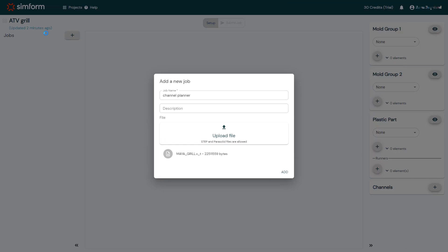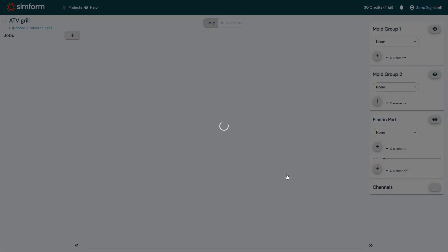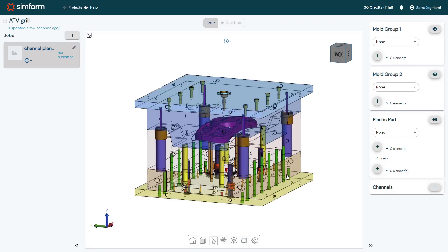The CAD geometry file must be a single file that contains a mold and a plastic part. I will click Add to create the new job. After uploading the CAD geometry, I will categorize the model components for SimForm to identify and select materials for the mold components and the plastic part.